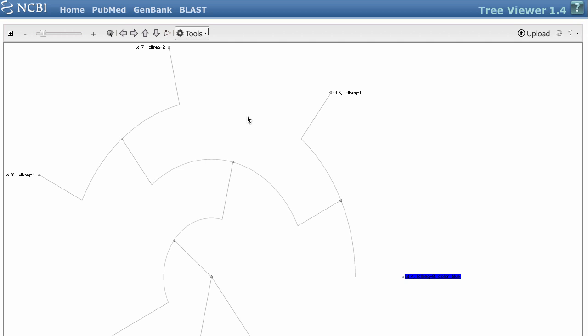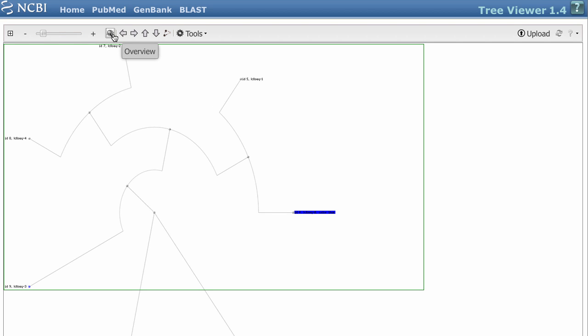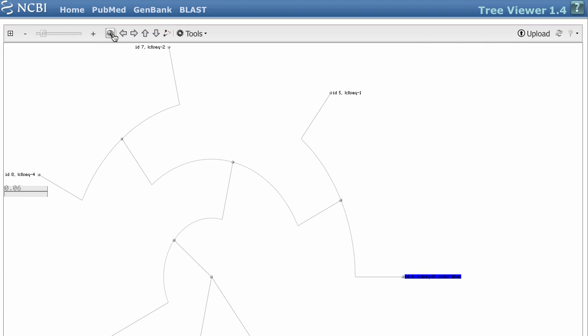A very handy feature is the Overview mode. Click this magnifying glass icon, and a thin rectangle outlines the region that you are viewing. Click again to return to the previous view.